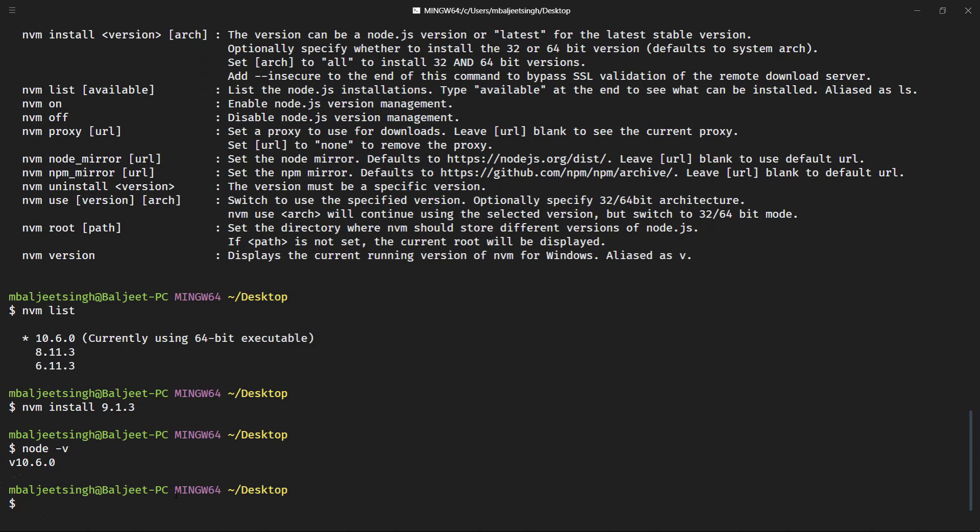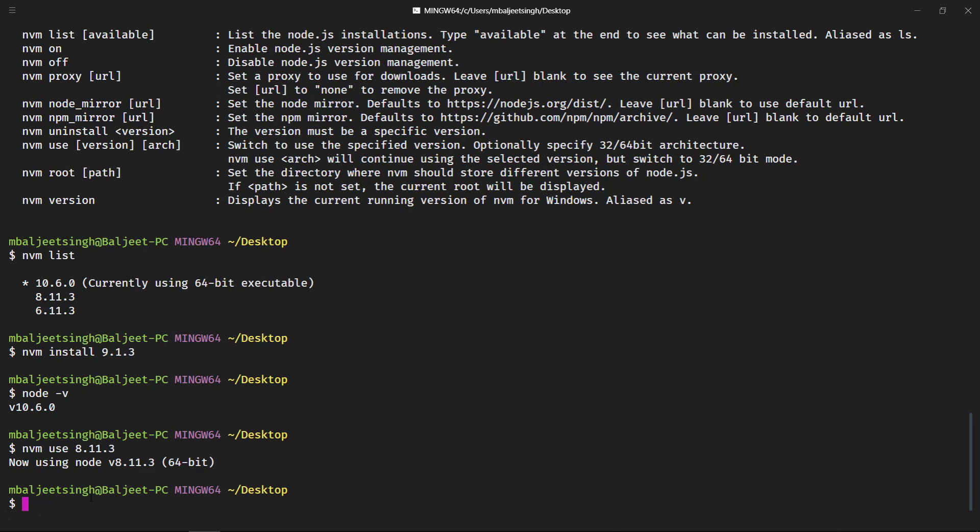And to switch to a different version we can say nvm use. In that case I want to switch to 8.1.3. The requirement here is you have to install the node version first and then you can switch it. So nvm use, the version number, and I will press enter. Now it is saying now using node version 8.1.3.